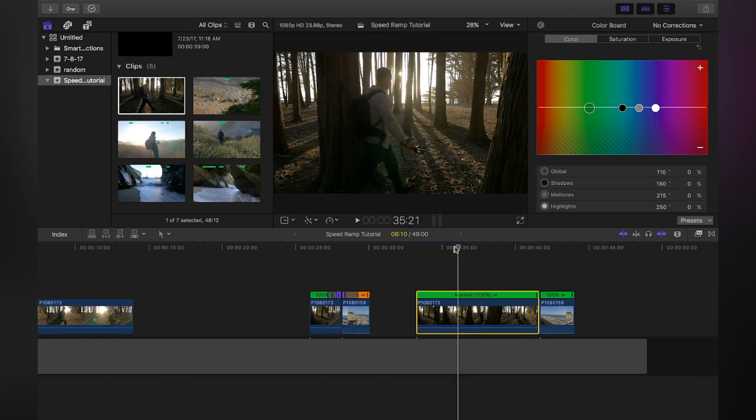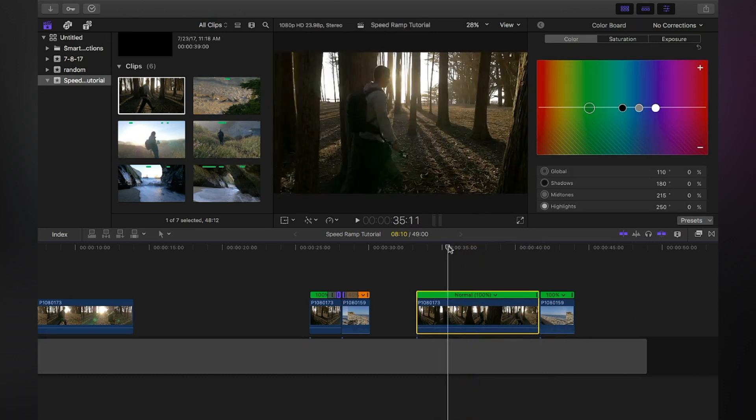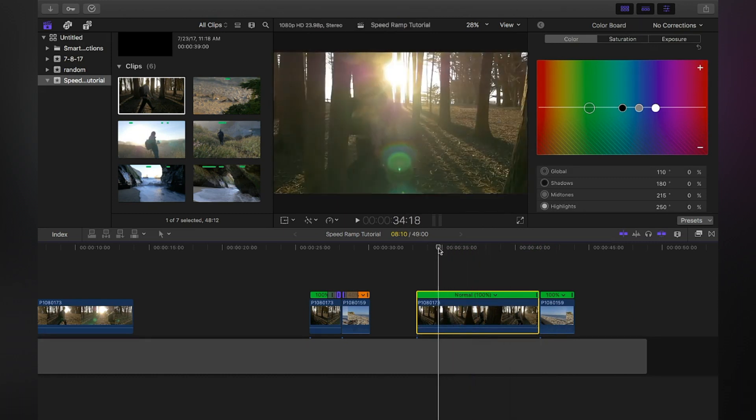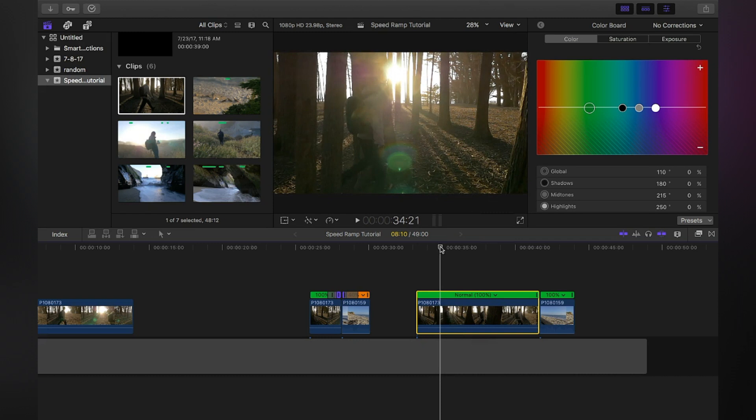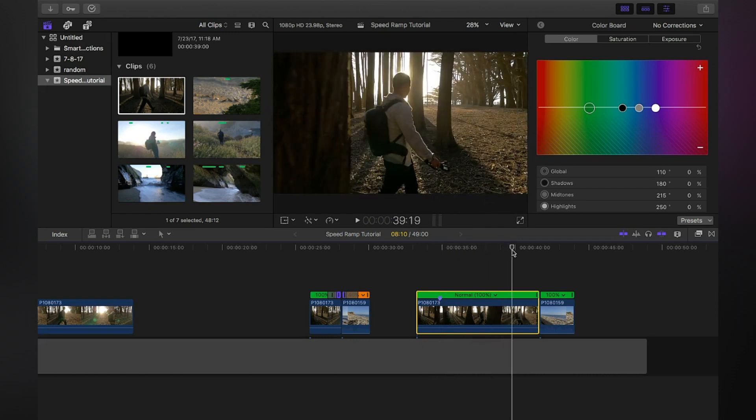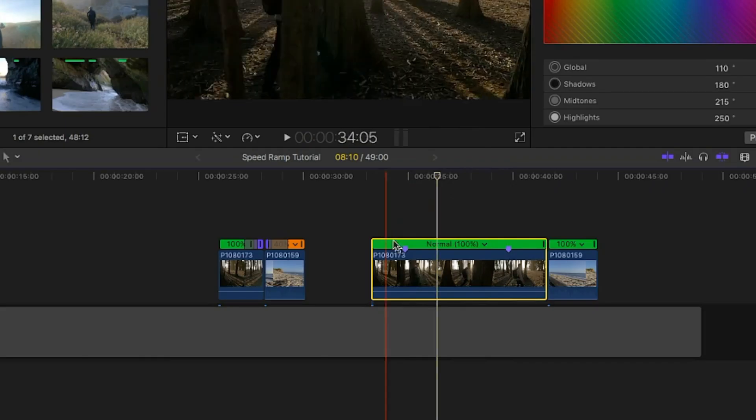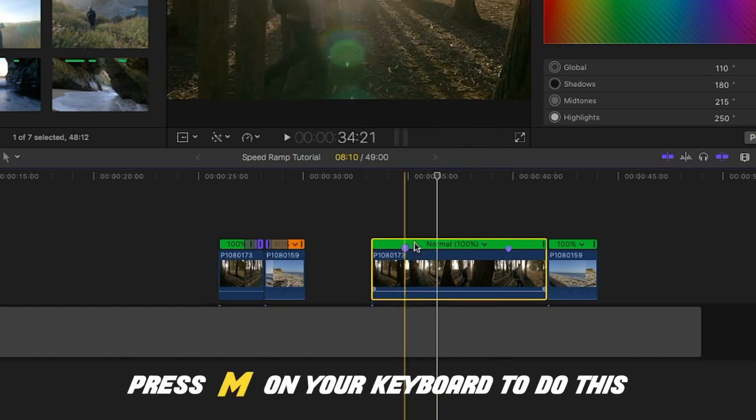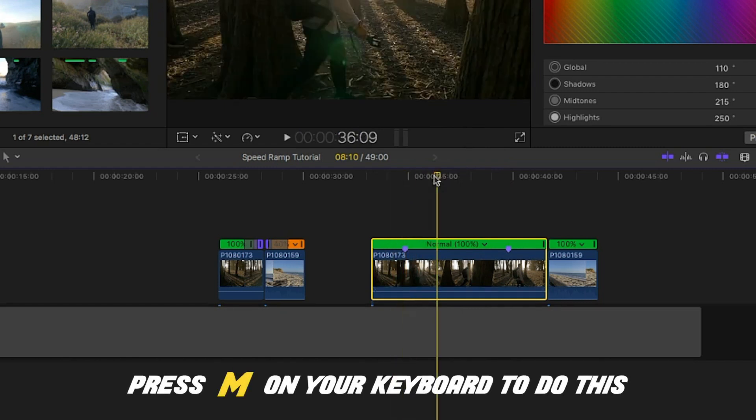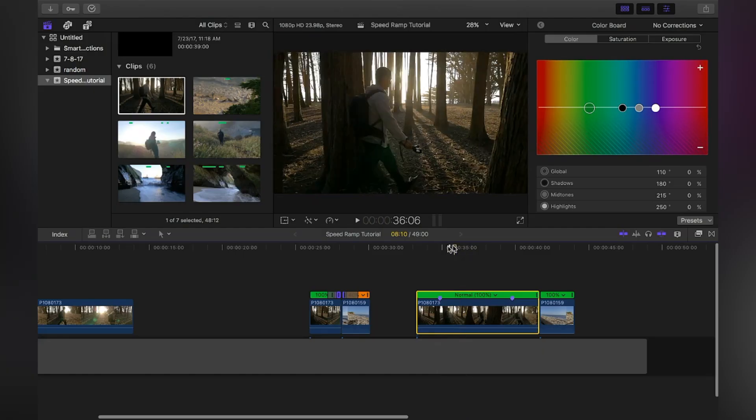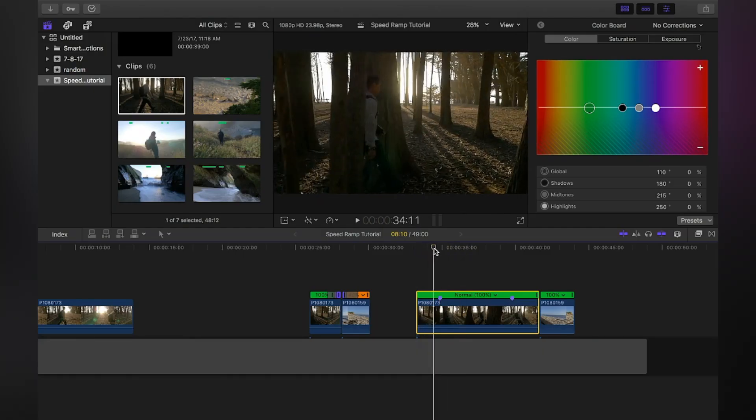Let me show you in Final Cut Pro 10 how I do that. If you want to speed ramp within the exact same clip, let's say we want to speed ramp from here to here. I just put markers right there, and all you have to do is tap M when you have your clip selected to put a marker.